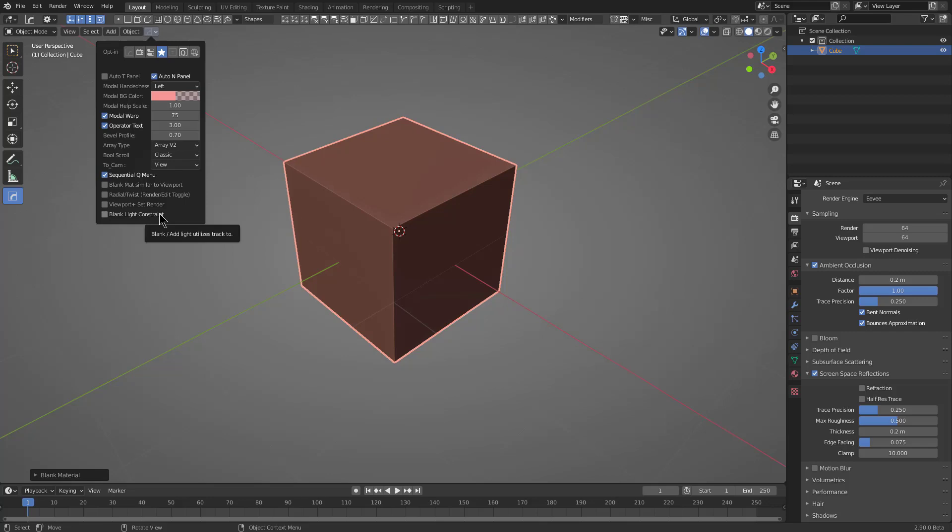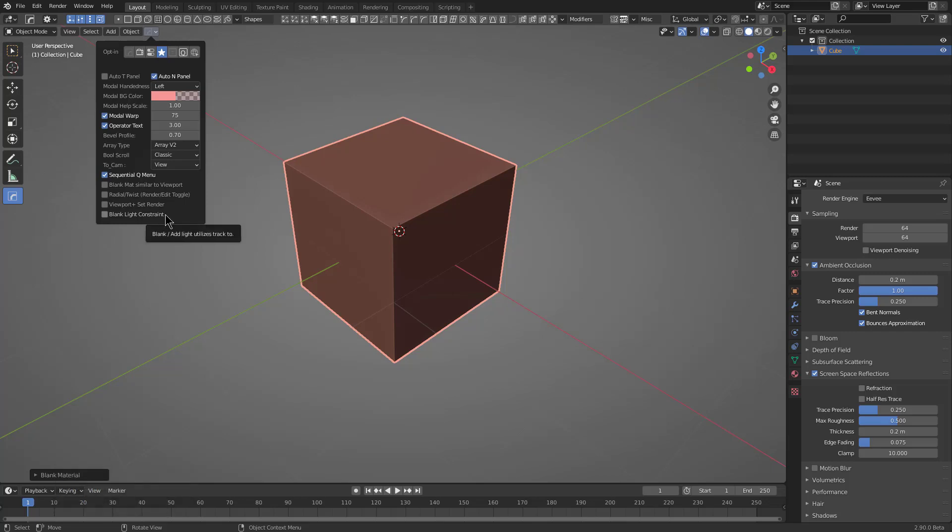When it comes to blank light, they normally are pointed at an empty, but with this on, it will actually make them, with this off, it actually makes them not point at the empty, allowing you to freely rotate them.